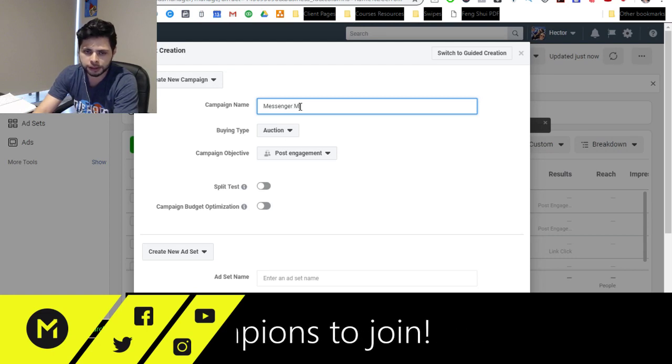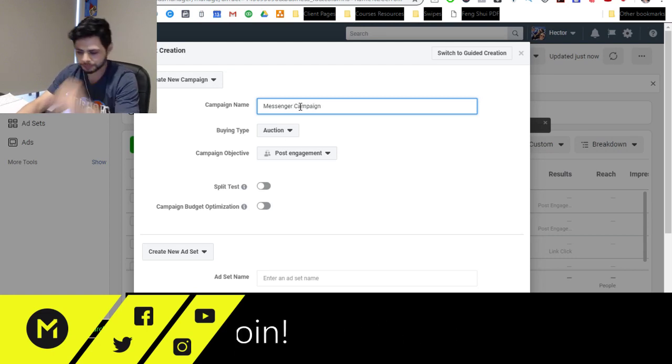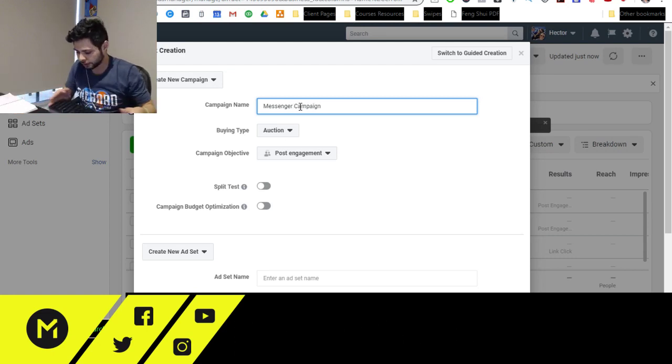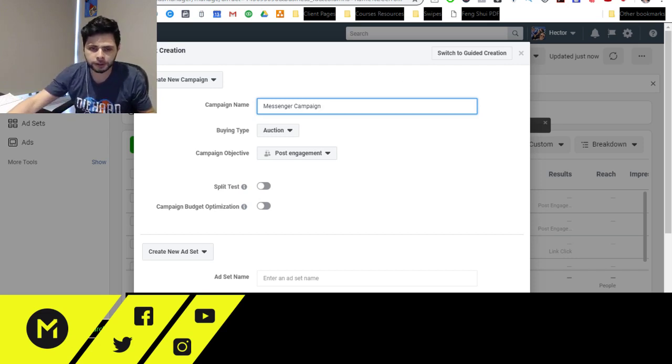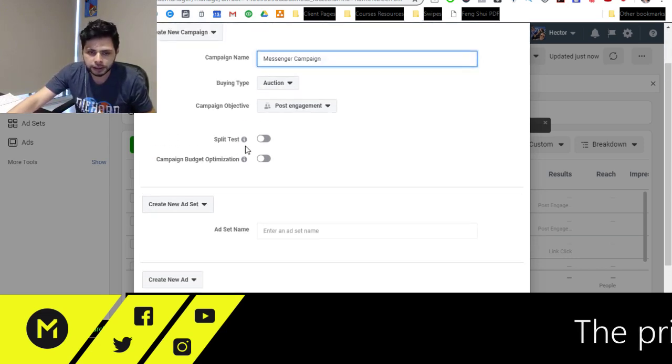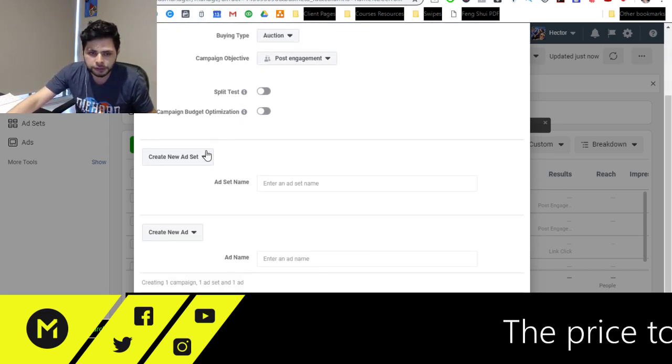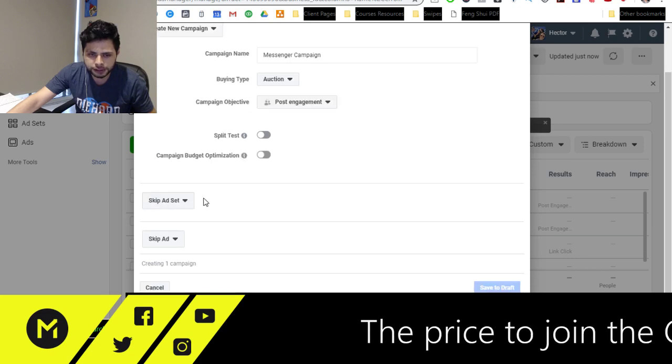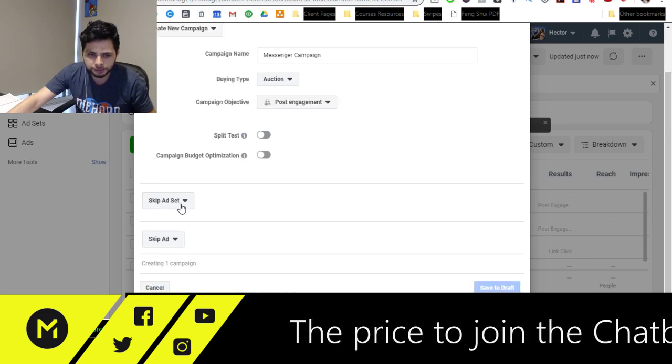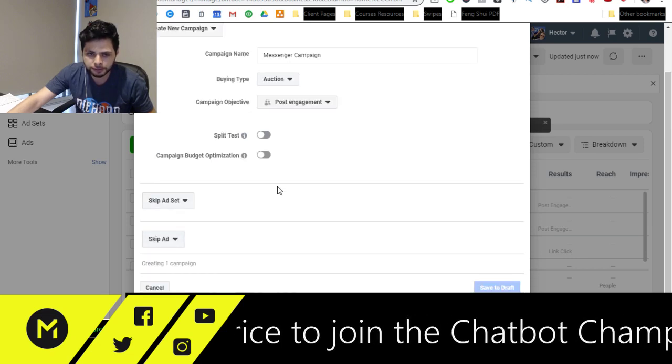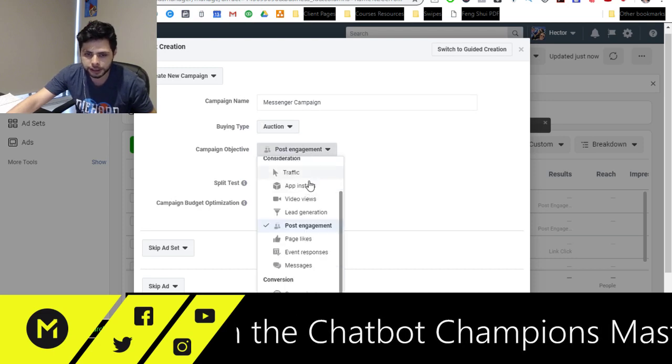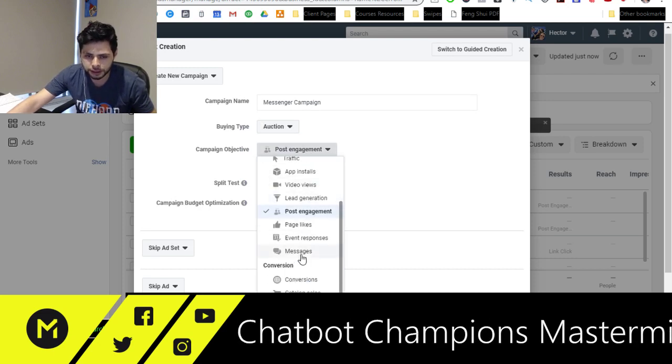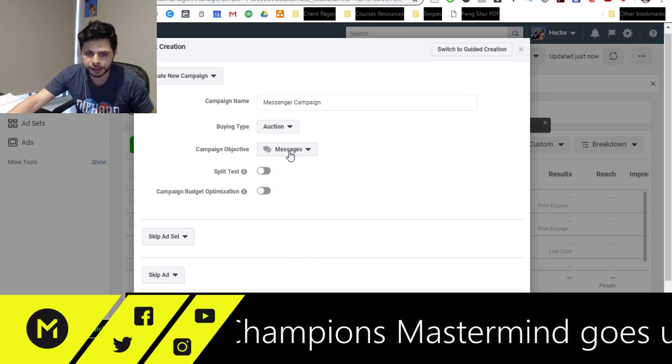So let's go to Messenger Campaign. And you guys don't need to hear me click, I'm sorry, it's right near the microphone. So let's go in right here, and we'll skip the ad set for now. We're going to skip the ad for now. And we're going to go in here and create a Messages Campaign.